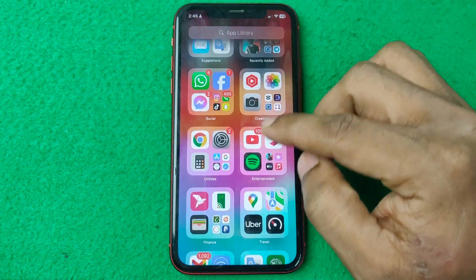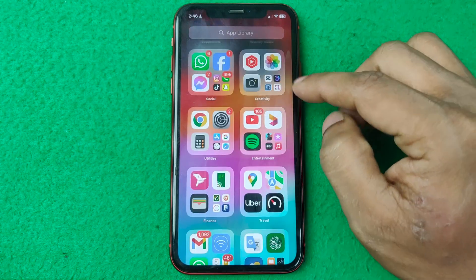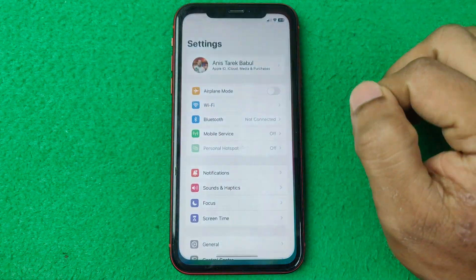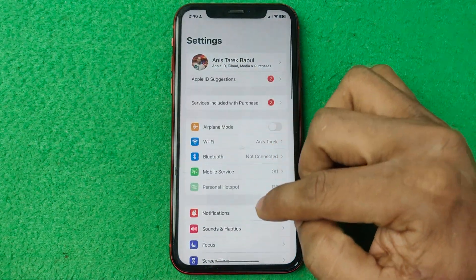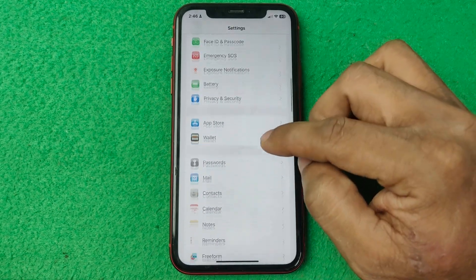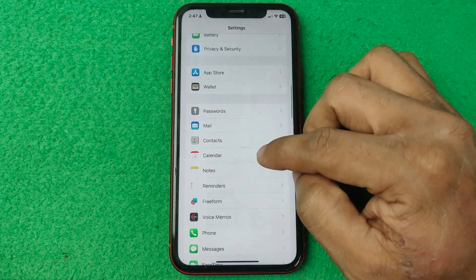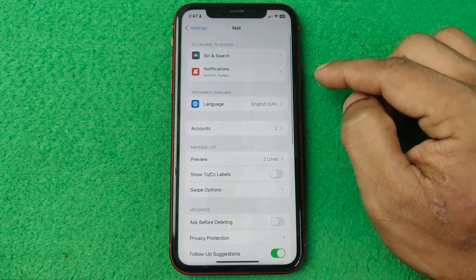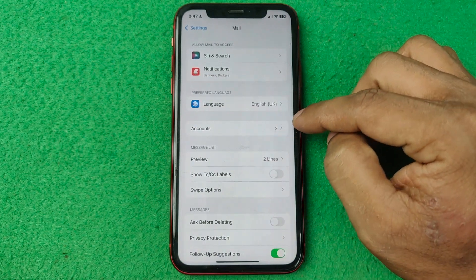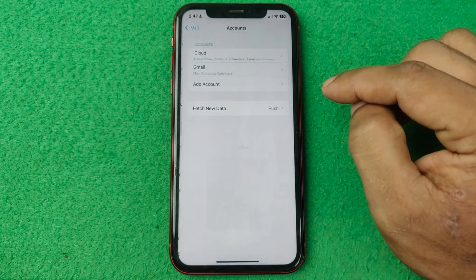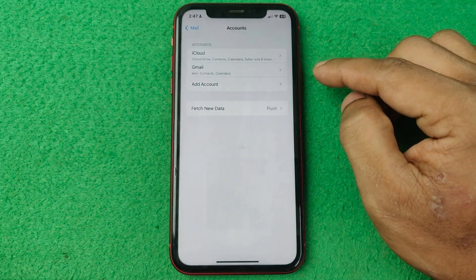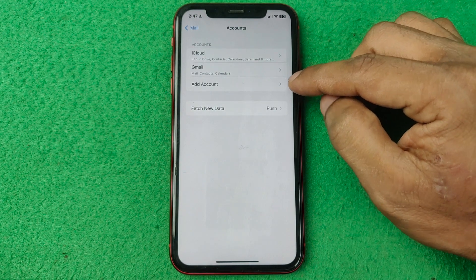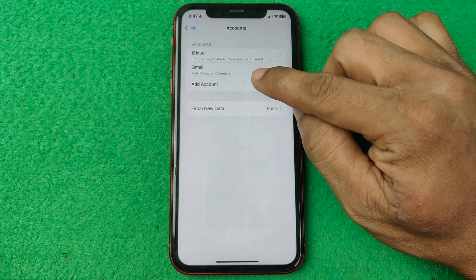So let's show you from the beginning. First of all, on your iPhone, open Settings and swipe up for Mail. Tap on Mail, and here is Accounts. Tap on Accounts, and here the third option is Add Accounts — so tap on that.